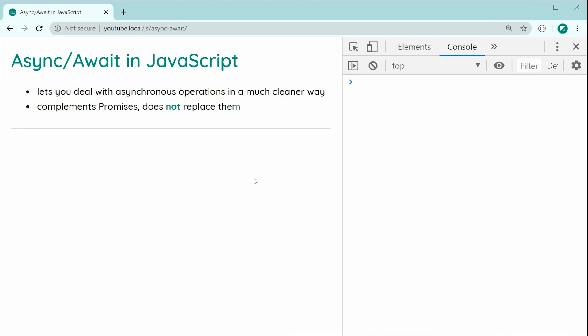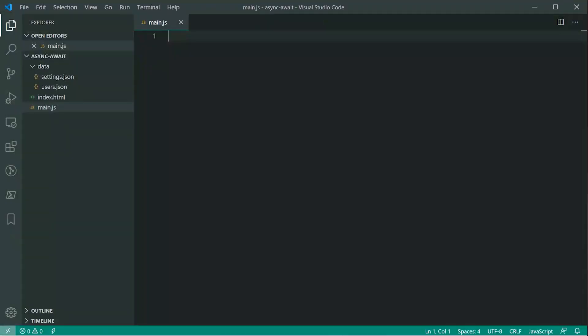So anyway, async/await essentially allows you to deal with asynchronous operations in a much cleaner way compared to using .then and .catch. This is supposed to complement promises and it does not intend to replace them. So let's go inside the text editor right here and look at how to use async/await.